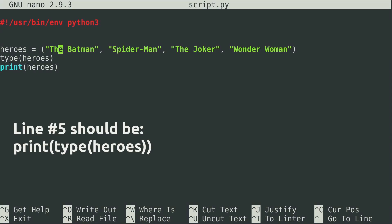Now here we have a tuple with these four items in here. The Joker is not a hero, so he really shouldn't be in this list. Unfortunately, we're not able to remove this item. We've already created this tuple, so we can't actually edit it and take him out. So what do we do?